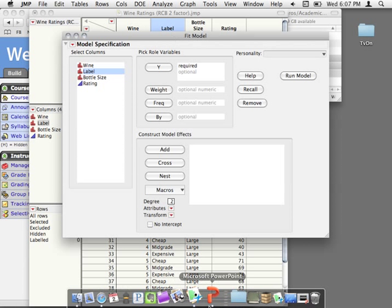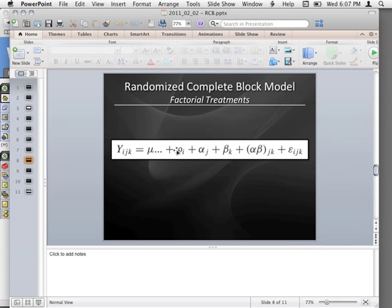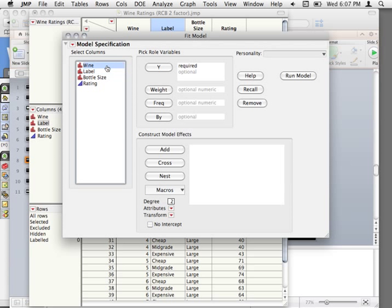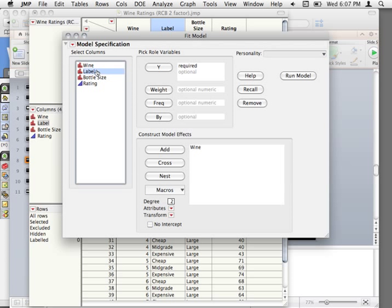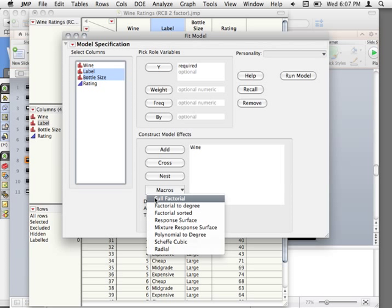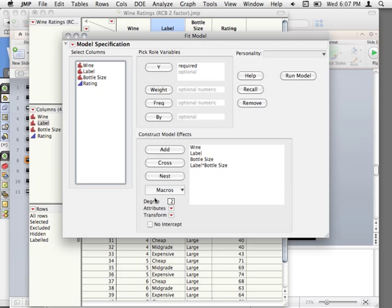If we go back to our specification, we can see exactly what we need to put in. We have to have some effect of our blocking variable, so let's take wine and add that. Notice the rest of this is just the standard full factorial — the factorial combination of the row effect, the column effect, and then the interaction. So we can take label and bottle size and have the macro make that full factorial. Now we have wine (the blocking variable), label (alpha), bottle size (beta), and label-by-bottle-size (the alpha-beta interaction term).